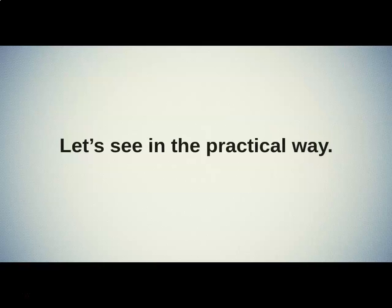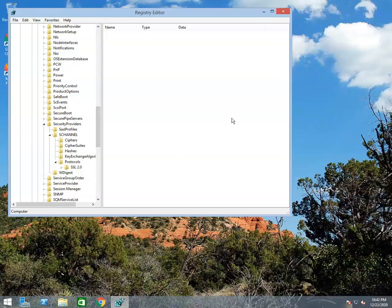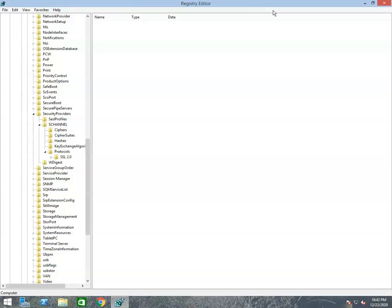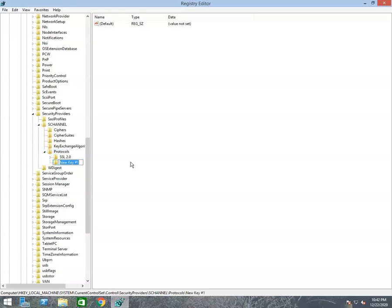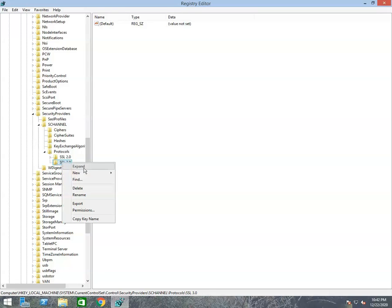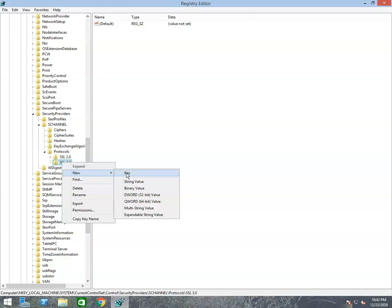Let's see this in the practical way. Let's maximize the registry window so you can easily view it. To disable SSL 3.0, right-click on the Protocols folder and select the New option. After then click on the Key option. By clicking on it, one new folder will be created with the name New Key 1. You have to rename it with the name SSL 3.0. Right-click on the SSL 3.0 key and select the New option.